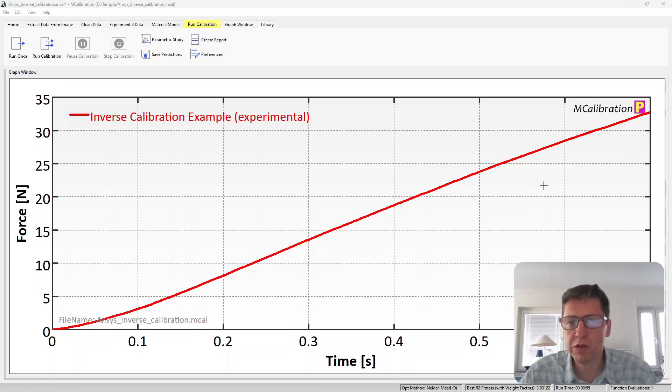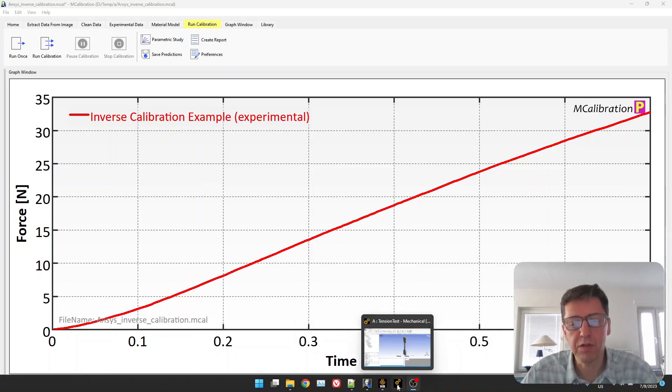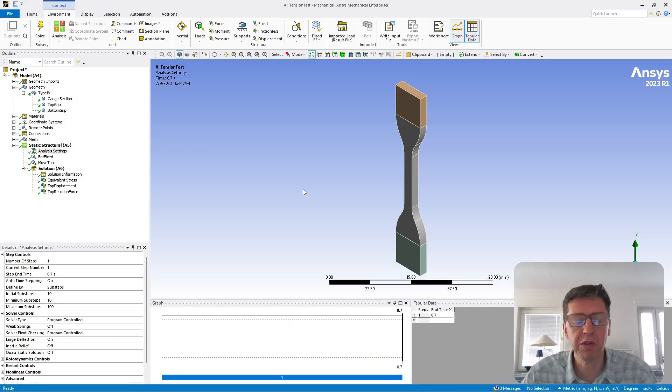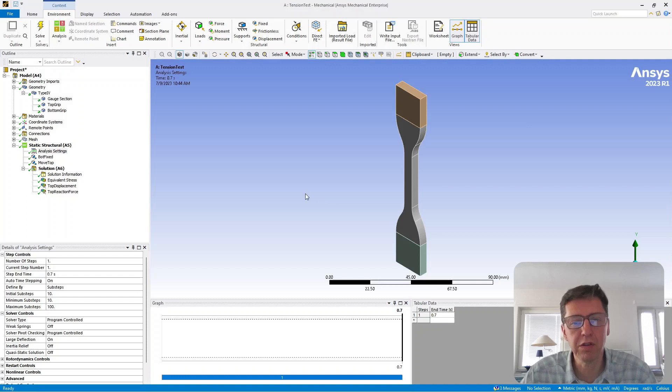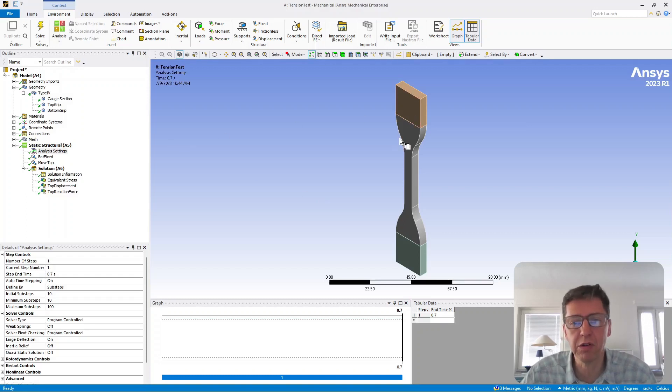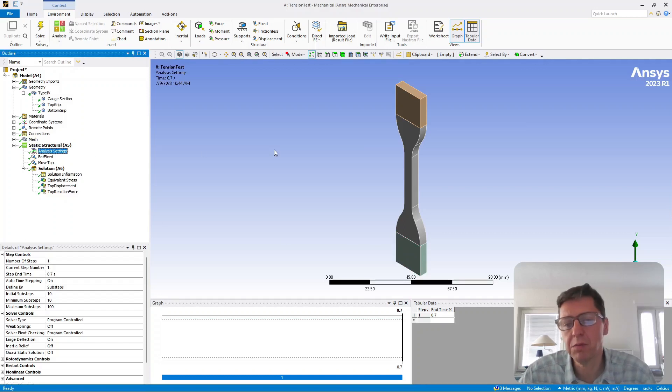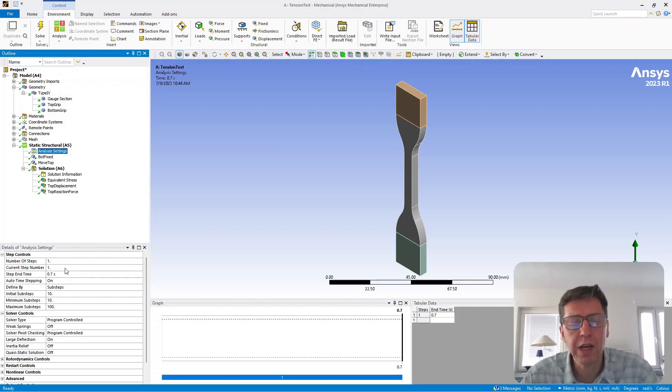So the first step here is to create an ANSYS model of your test specimen and the test. In this case, I created a dog bone shaped ANSYS model. This specimen has three regions to it: a grip, the center, and another grip. The key here is when you create this model, you need to make sure that the model reproduces the actual experiment.